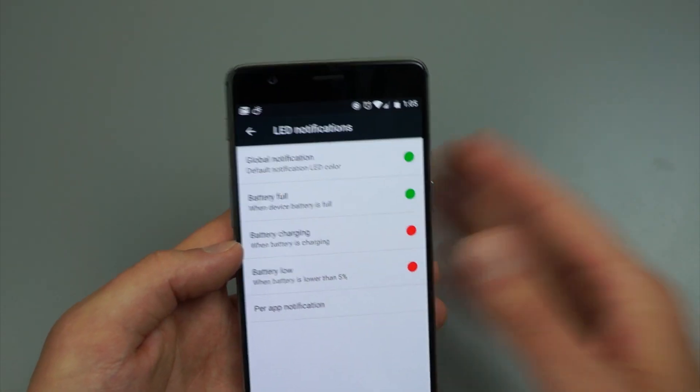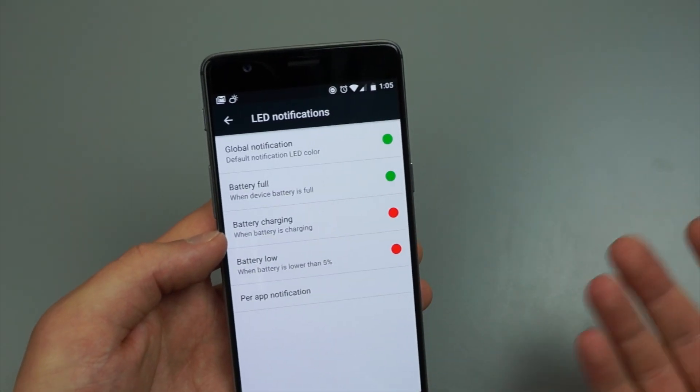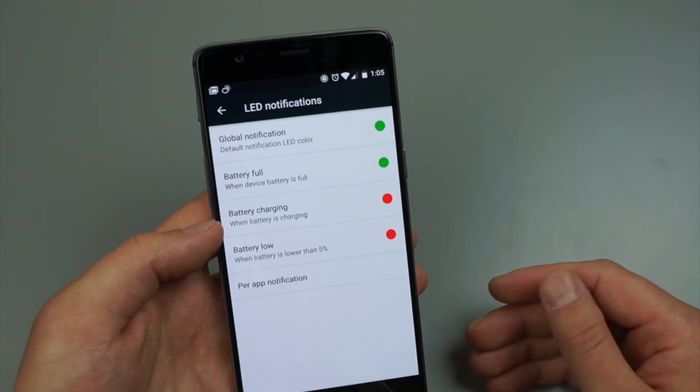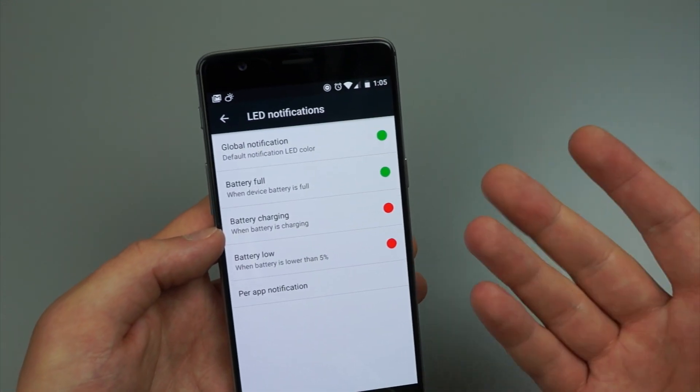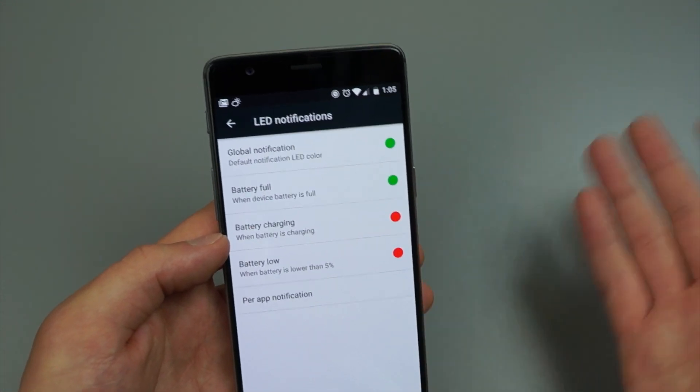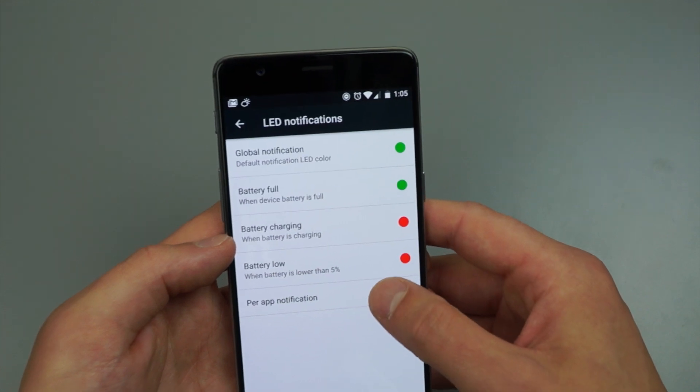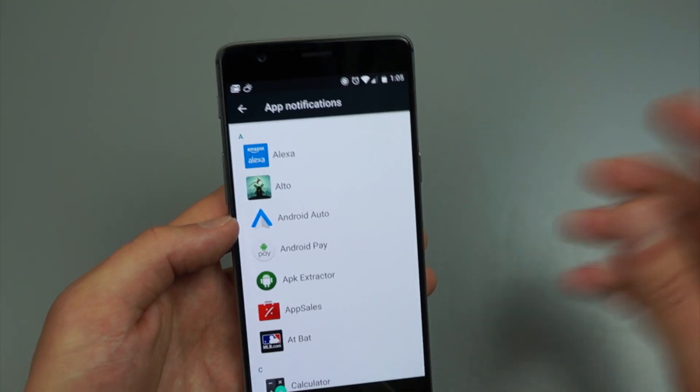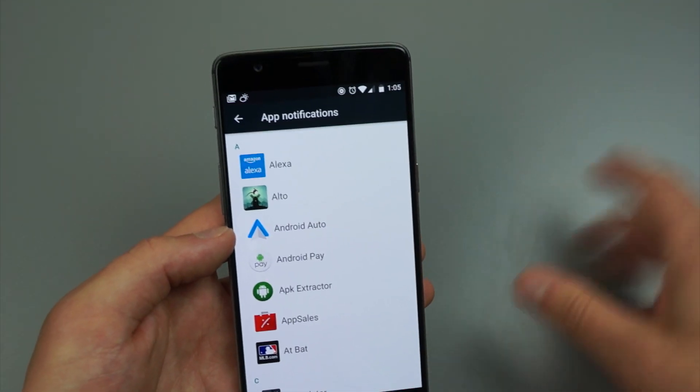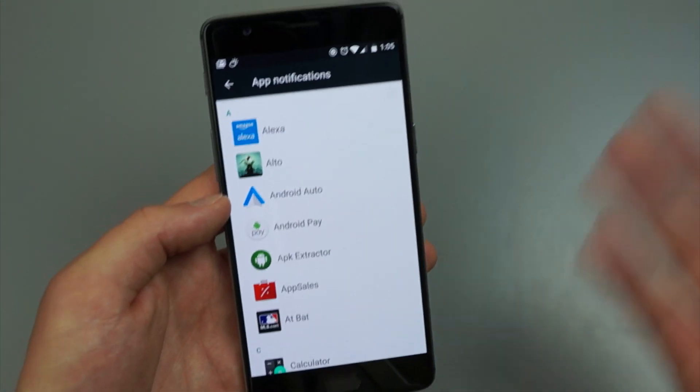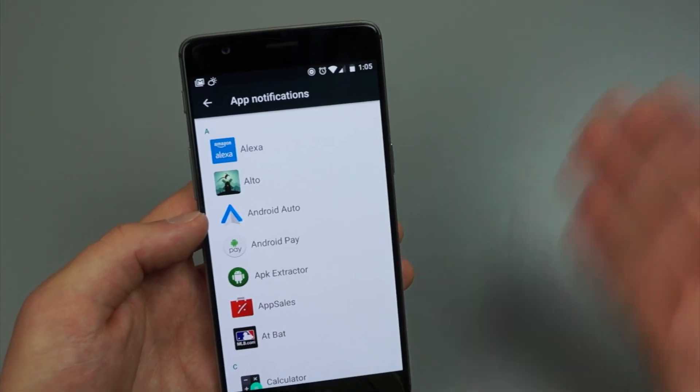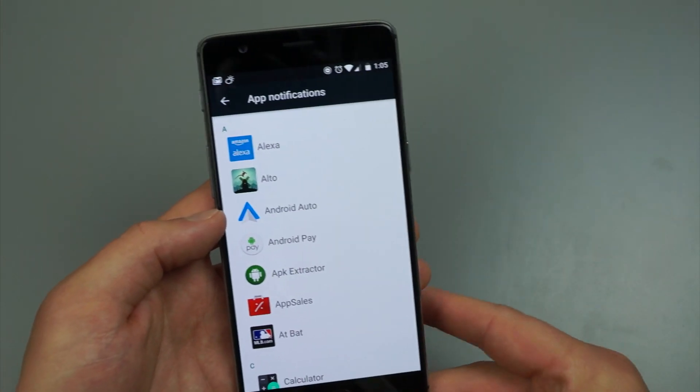Down here in the LED notifications, you can change up which color the LED light flashes when you have an alert or a notification. And then you can actually change that per app, so on a per app level. So if you want to change the notification light for any notifications you might be getting, this is where you're going to do it.